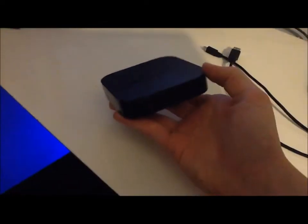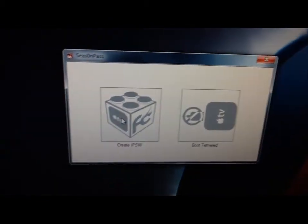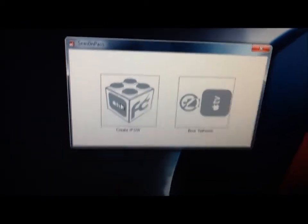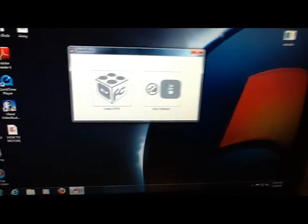You're going to need a couple things. You're going to need the Apple TV itself, you're going to need Season Pass, which you will be able to find in the description down there.